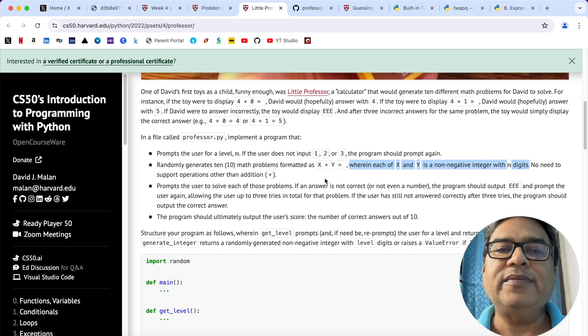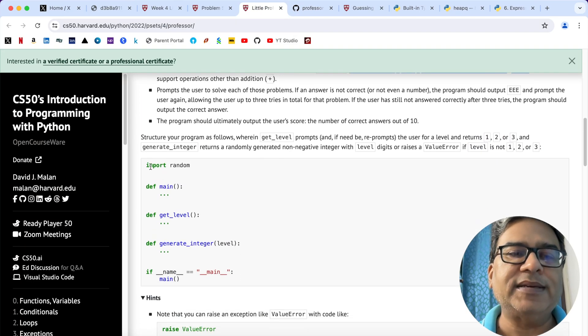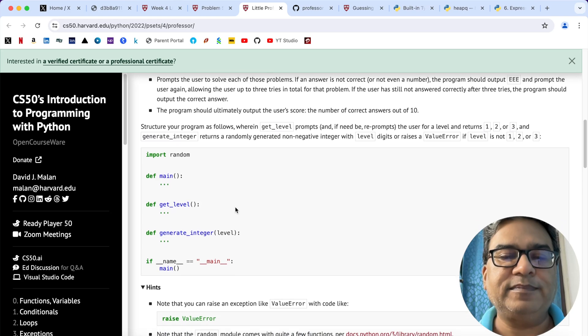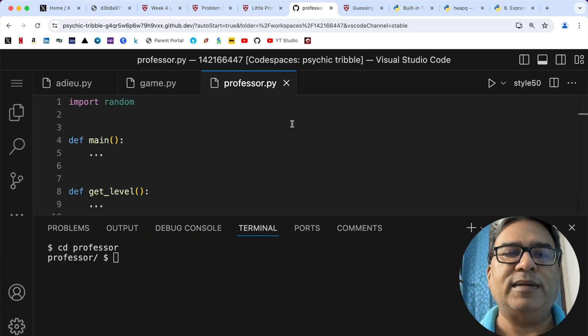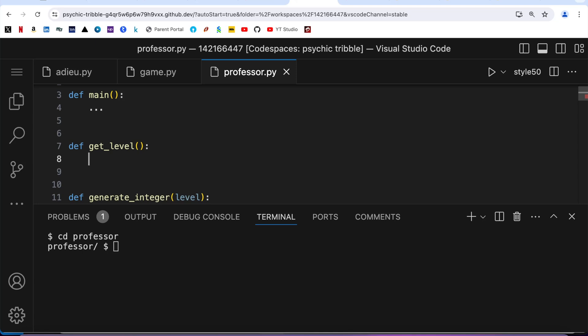With that background, let's jump into the code. I have already copied the pseudocode given by CS50. I'm going to start by writing two functions: get_level and generate_integer, and then after that I'll come to the main body. As per the problem statement, the only three acceptable levels are 1, 2, and 3, and we need to keep prompting the user until they enter one of these values.